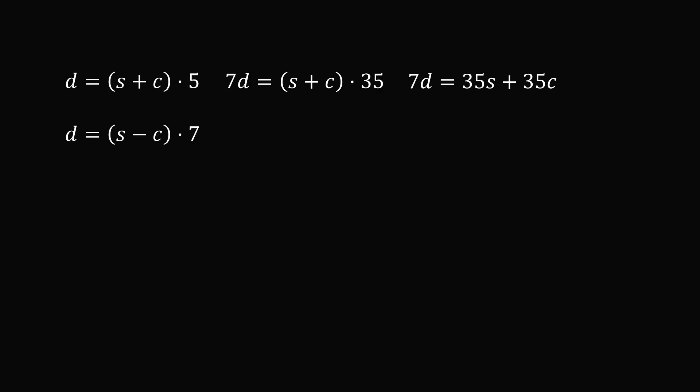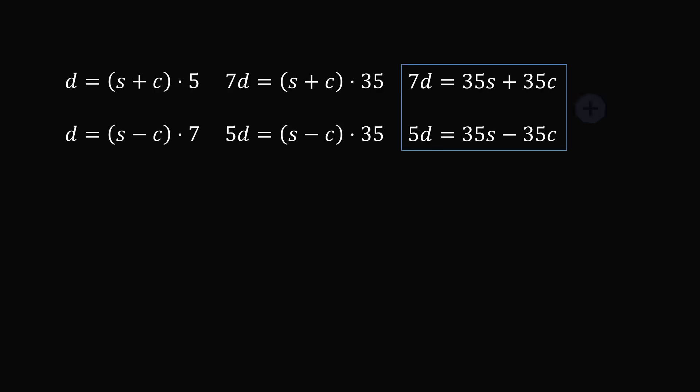In the second equation, we'll multiply by five. 5D equals 35 times the quantity S minus C. We then distribute so that 5D equals 35S minus 35C. If we add these two equations, we will eliminate the C variable. We then have the resulting equation 12D equals 70S. This means S equals 12D divided by 70.